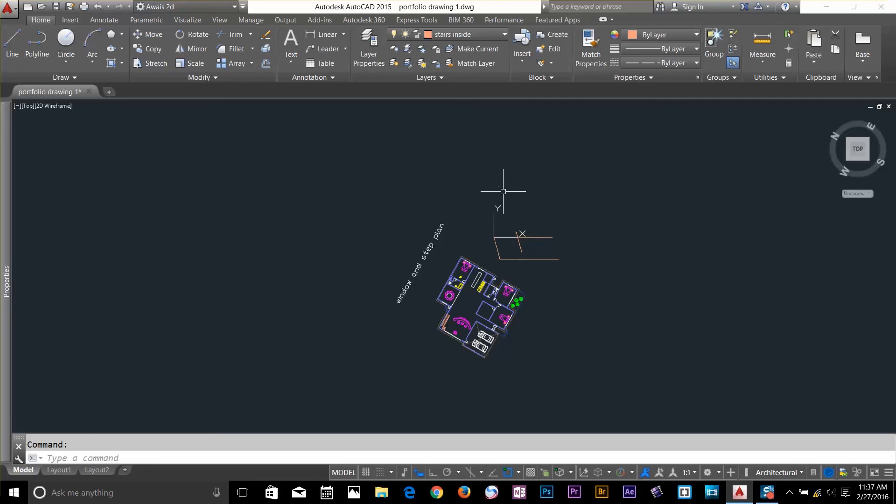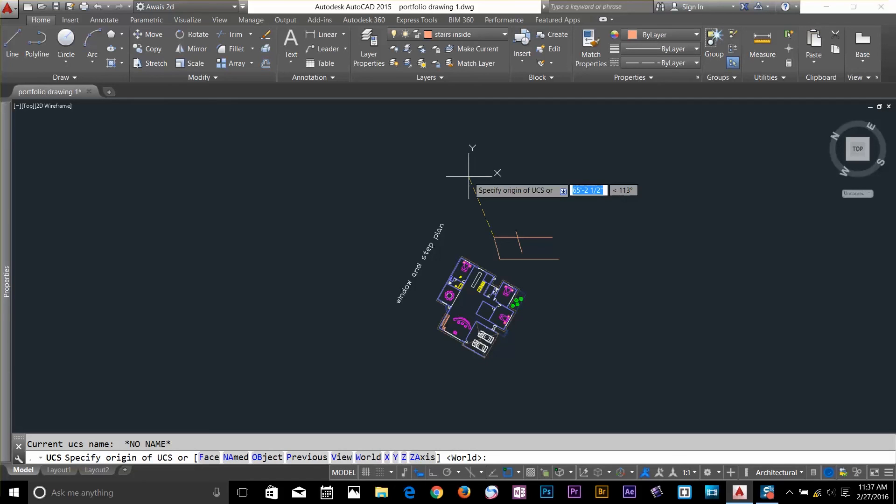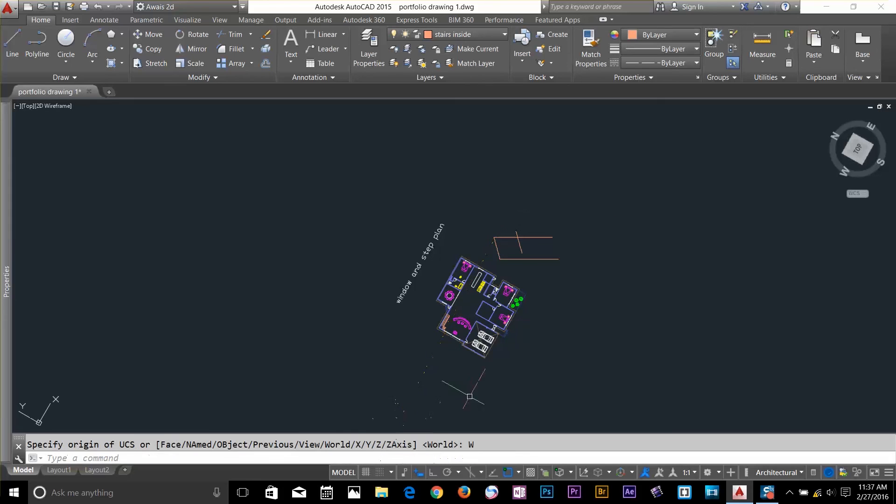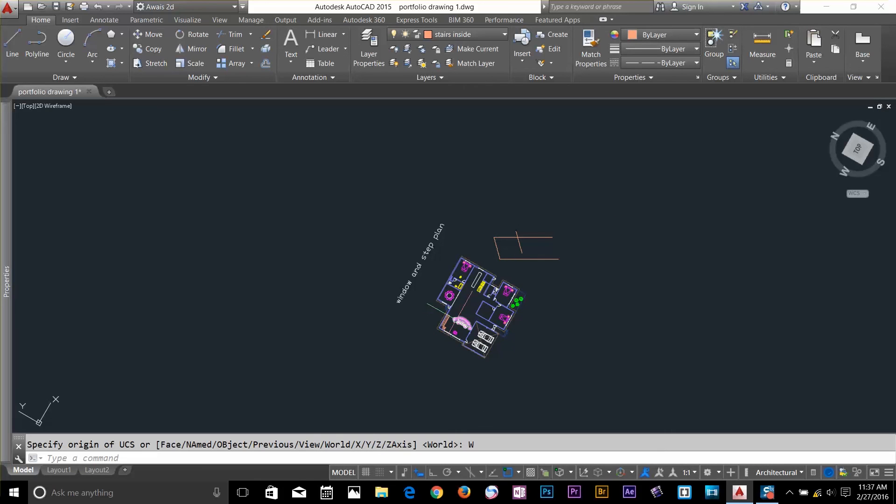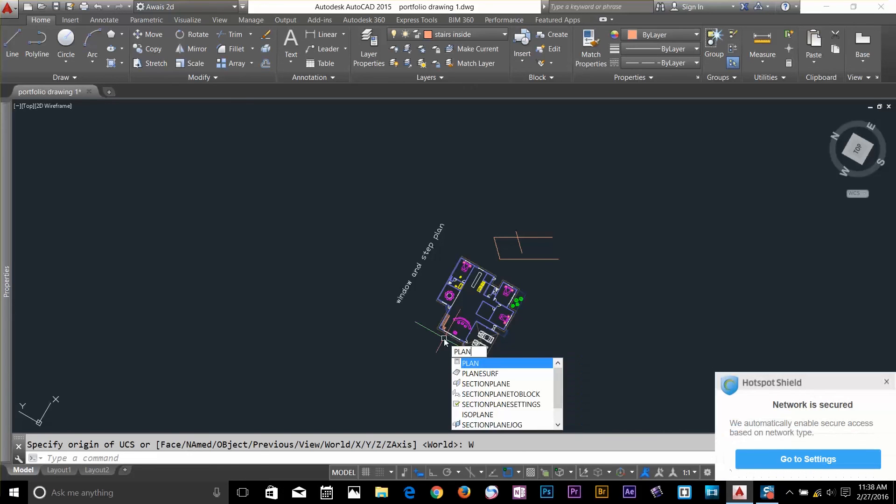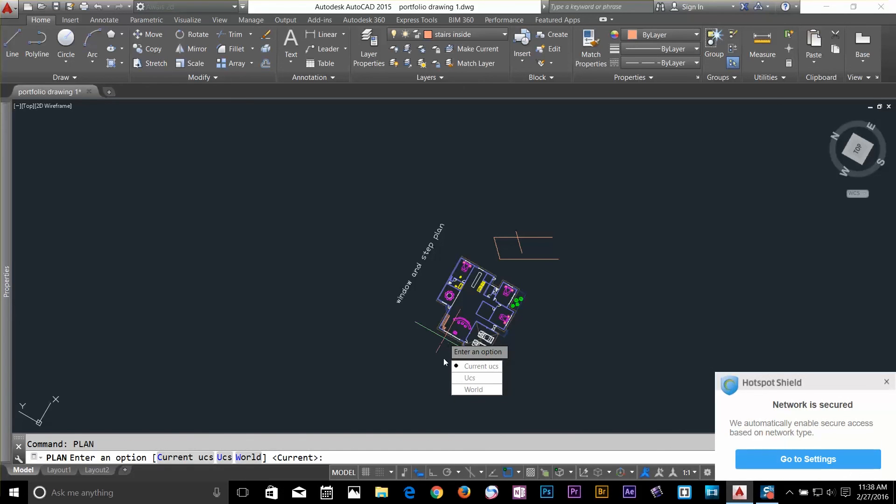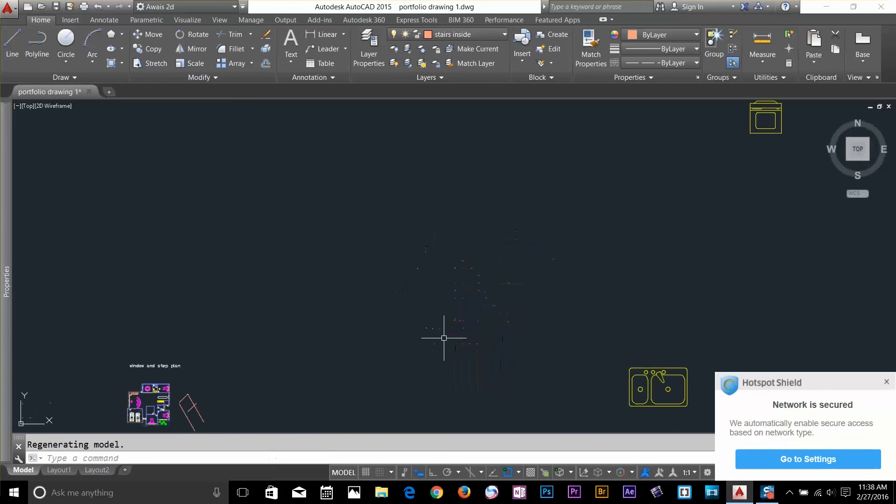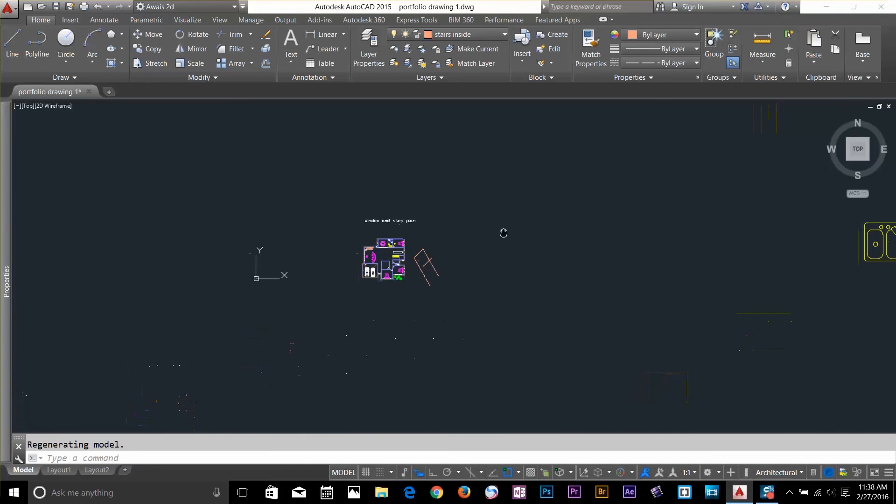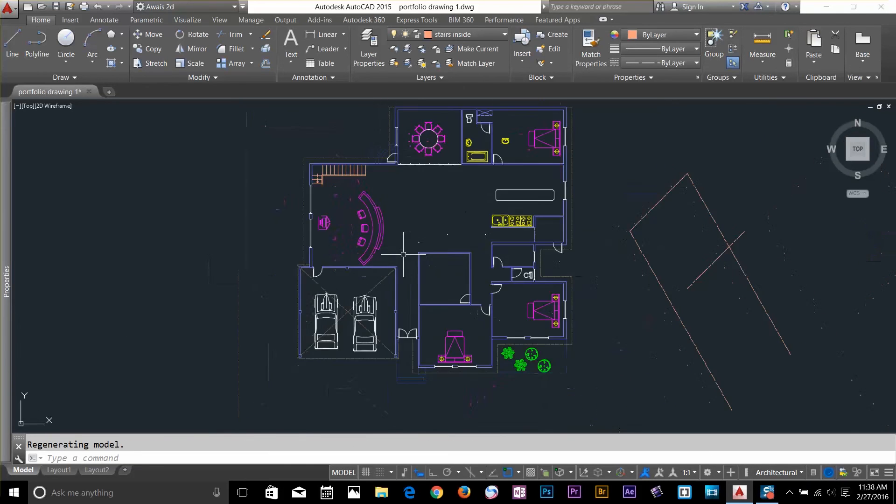To go back to your World UCS, you can type UCS and select World here, and it will take you back to the World command. And now, go PLAN and select World to go back to your normal UCS.